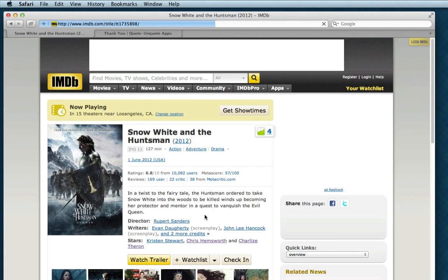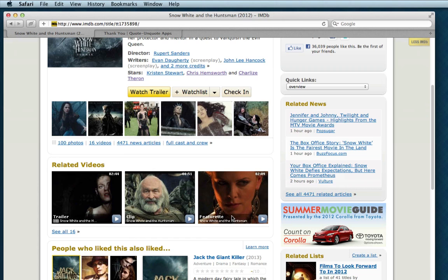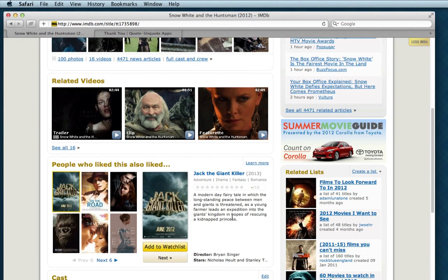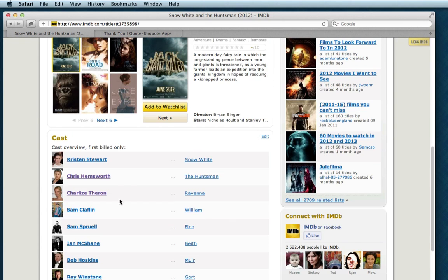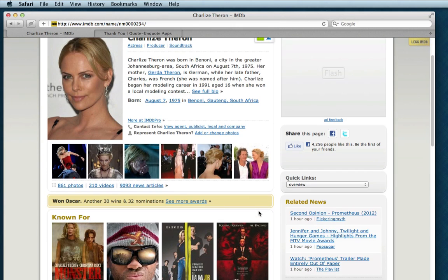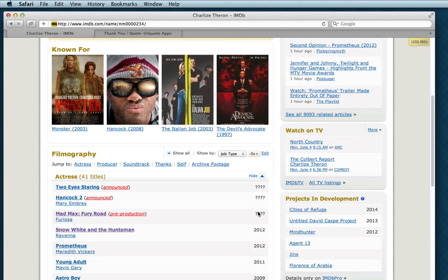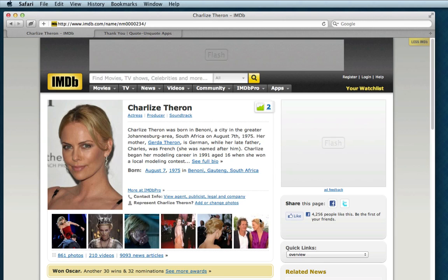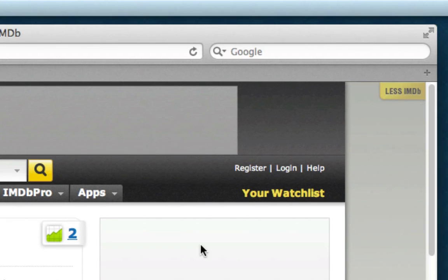If we go to any one movie page, there's a lot of junk here before we get down to the stuff we might be most interested in, like the cast for example. Or if we click on an actor's page, well you're scrolling down through half the page to get to her credits.